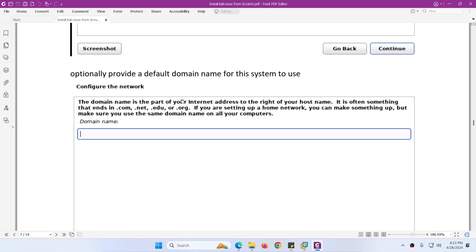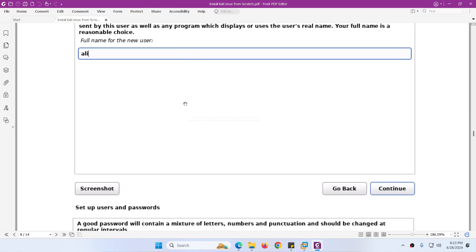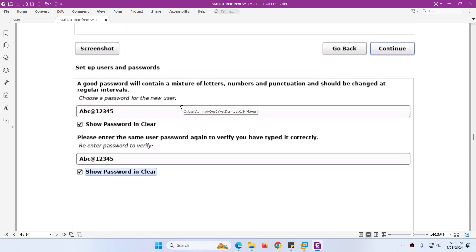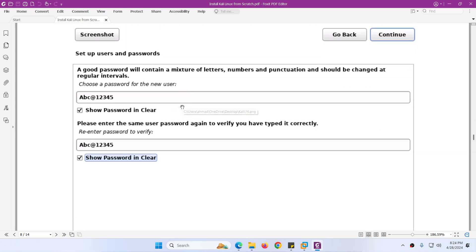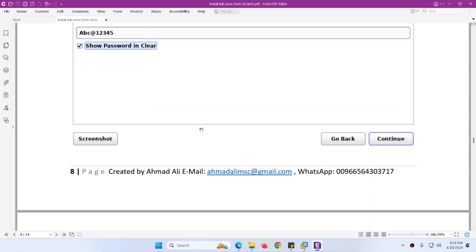After the hostname, it will ask for the domain name. After the domain name, it will ask for a username — the account you will use to log in to the system. Enter the full name and the username. Then it will ask for a password — you need to type the password twice. I will type 'abc812345', then re-enter the password to verify, and click Continue.